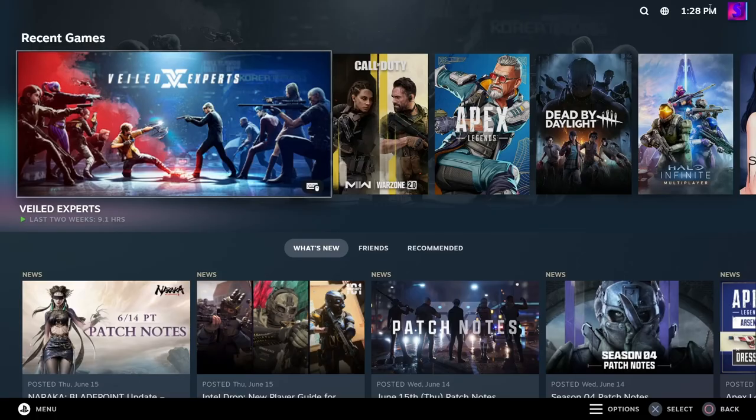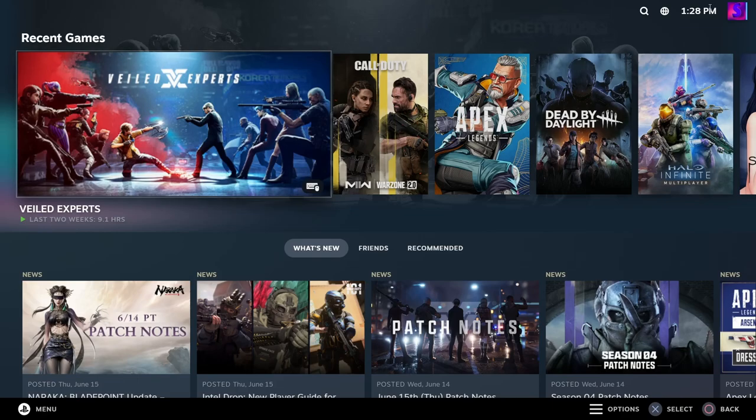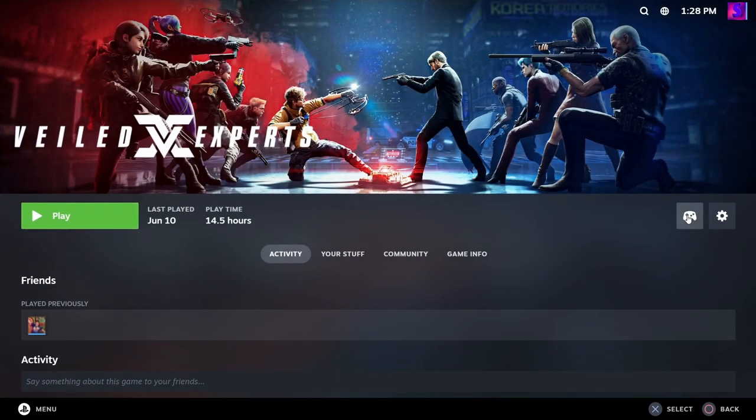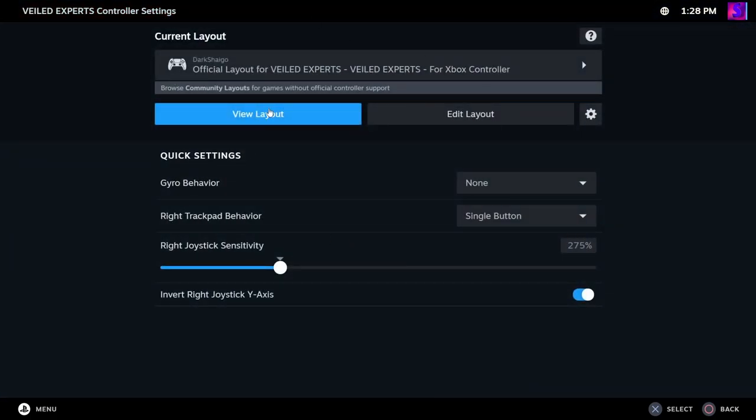So you're going to enter big picture mode, and then right after you enter big picture mode, click on VeiledExperts, click on this little controller icon, and then it's going to show you your layout.